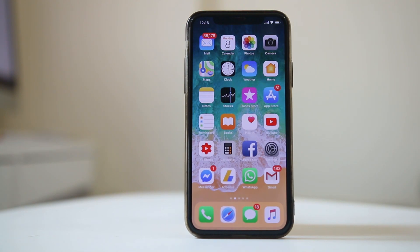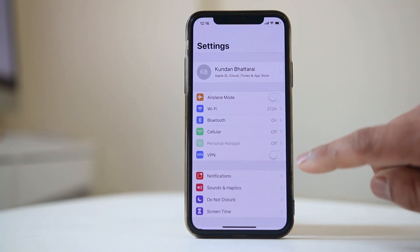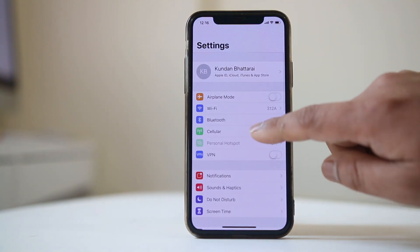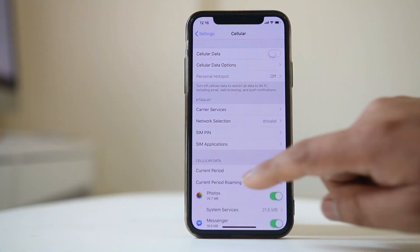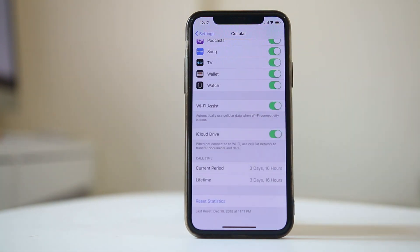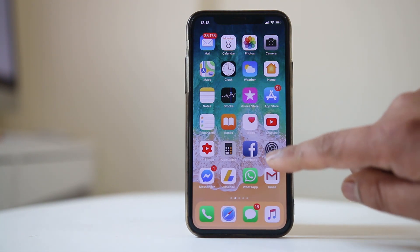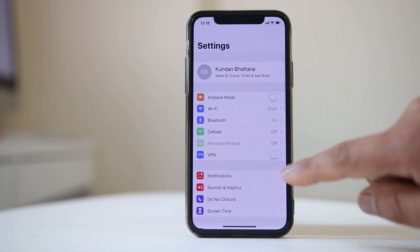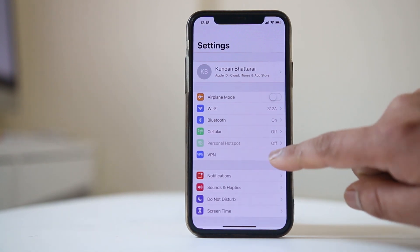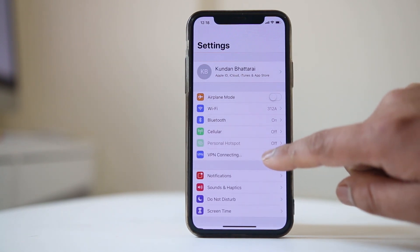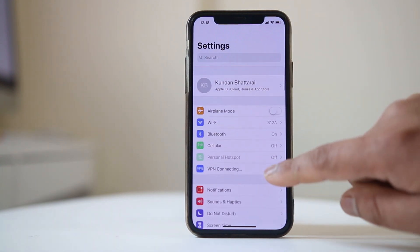Also go to Settings, go to Cellular, scroll down and make sure that WiFi Assist is disabled. Also, if you have enabled VPN settings on your iPhone, disable it. Go to Settings and make sure that the VPN option is disabled.